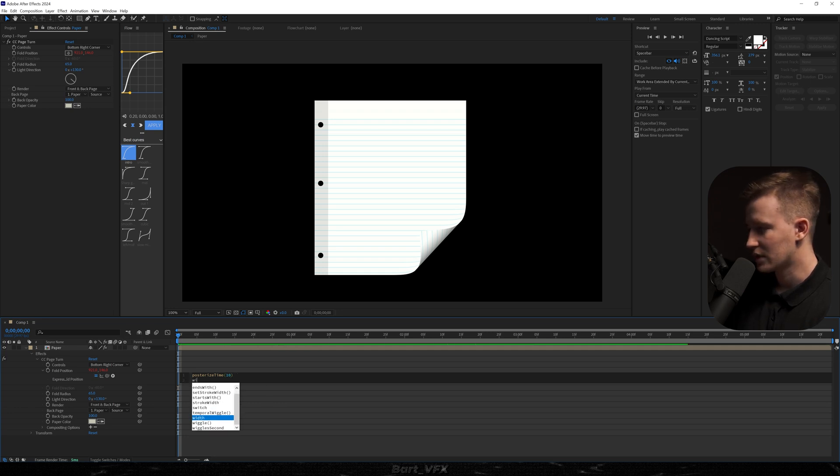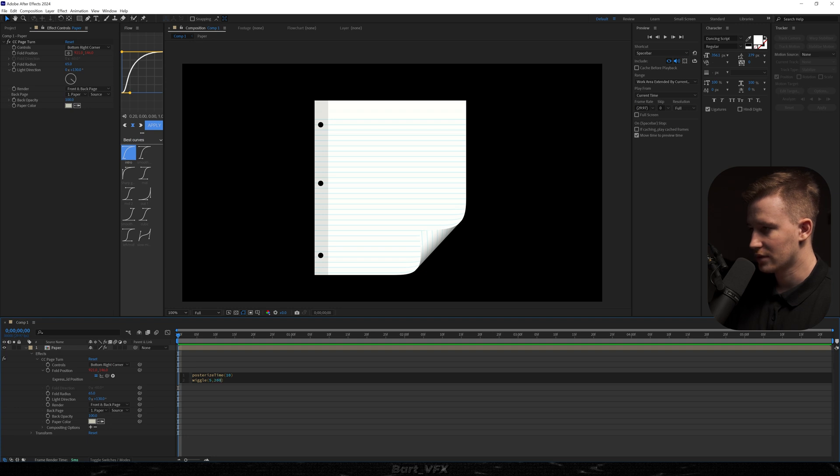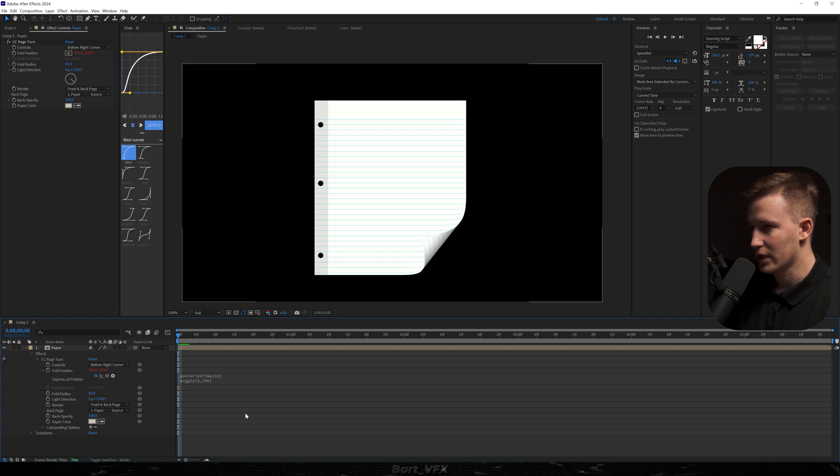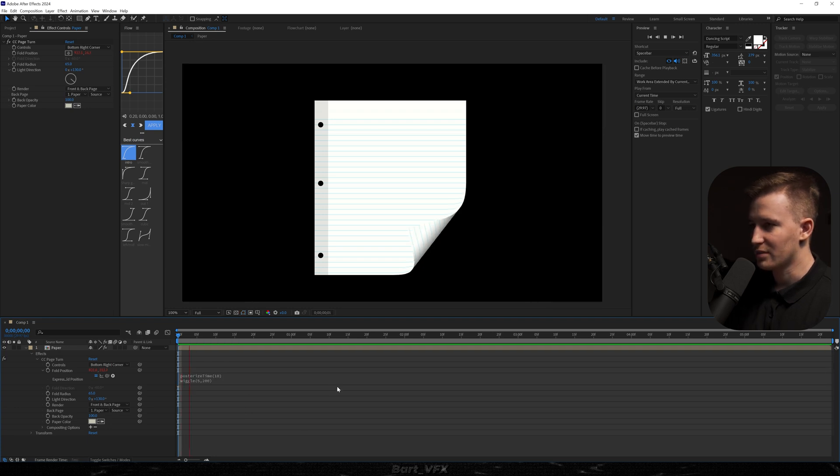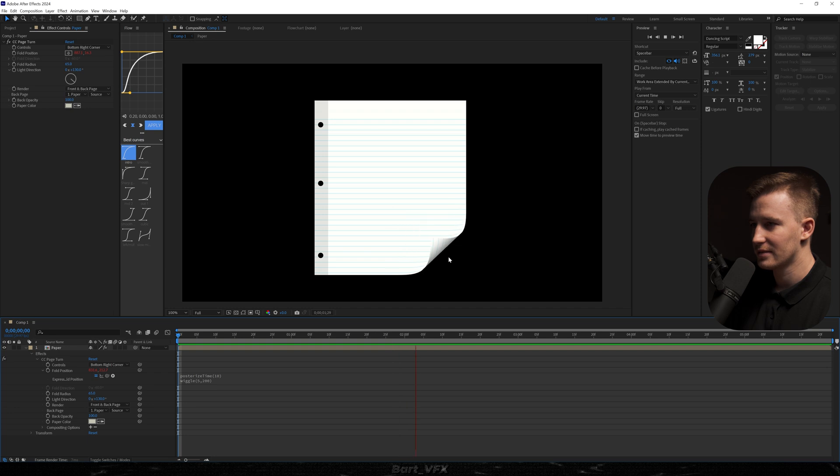And then we're gonna type in wiggle 5,200. And now let's click away. And now if I play it back we're gonna have that cool effect.